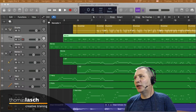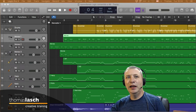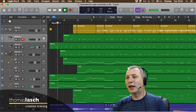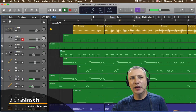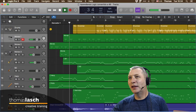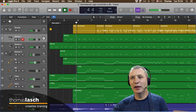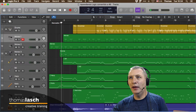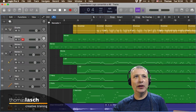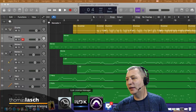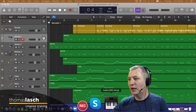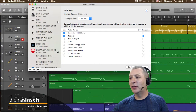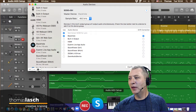Este proyecto lo convertí y si le damos playback es la sesión que ya todos conocemos, la de la clave Morse. De lo que quería mostrarles: cuando conectas equipo MIDI, vale la pena en la Mac echarle un vistazo a esta aplicación que se llama Audio MIDI Setup.